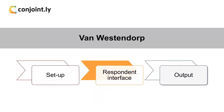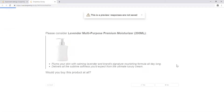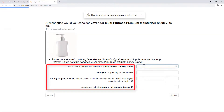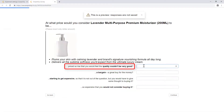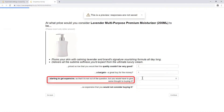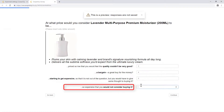Second, the respondent interface. If respondents say they would buy this product at all, they will be asked to insert four price levels: a price that is too low and suggests the product is not of good quality, a price that feels like a bargain, an amount that is expensive but still acceptable, and an amount that is too expensive to even consider buying.